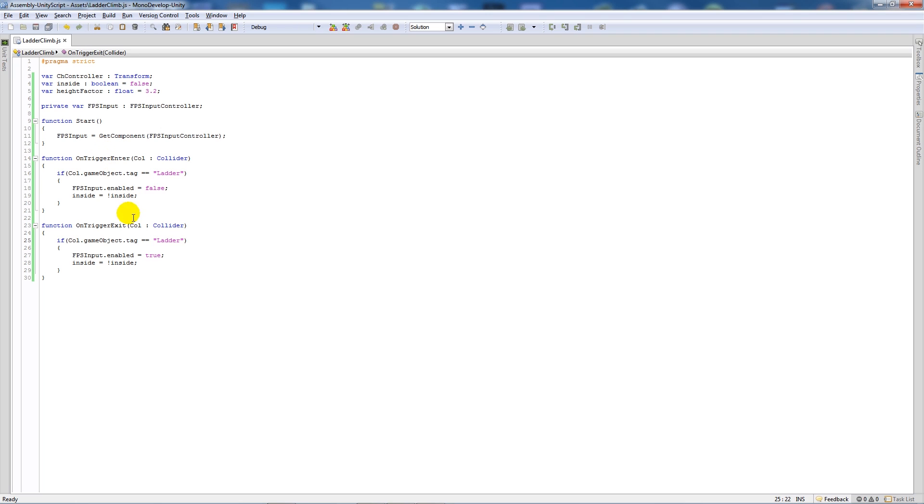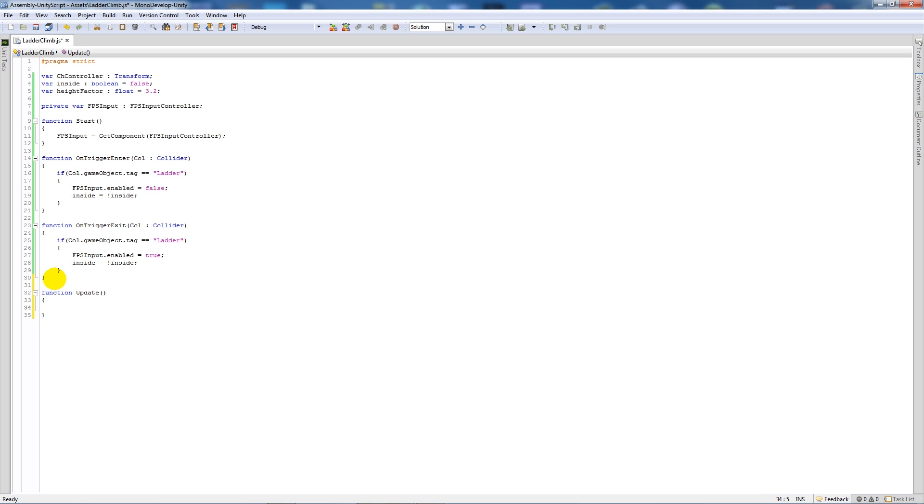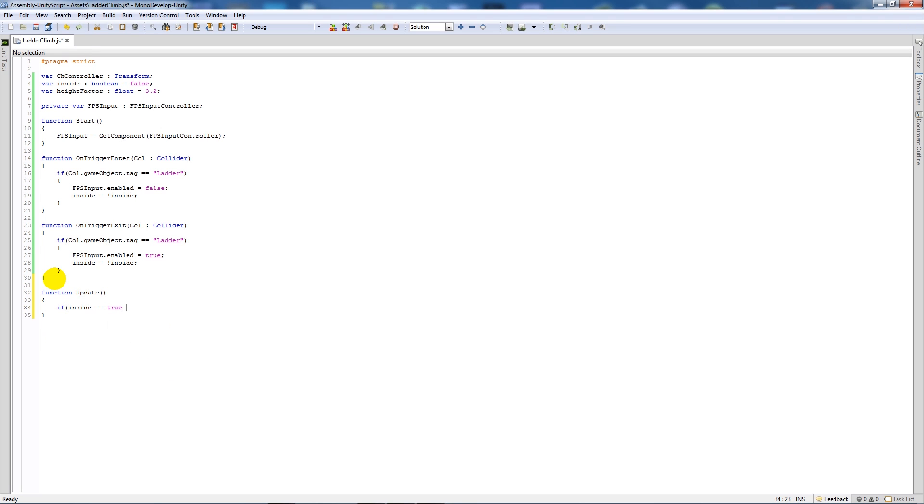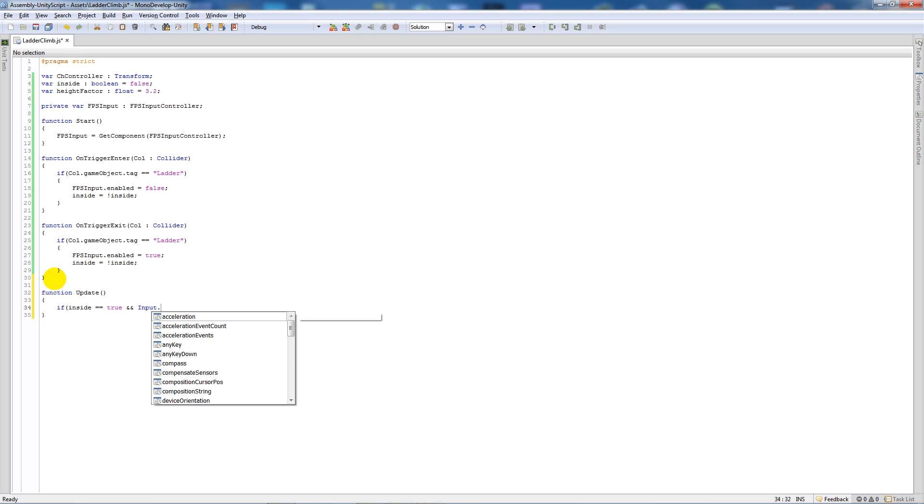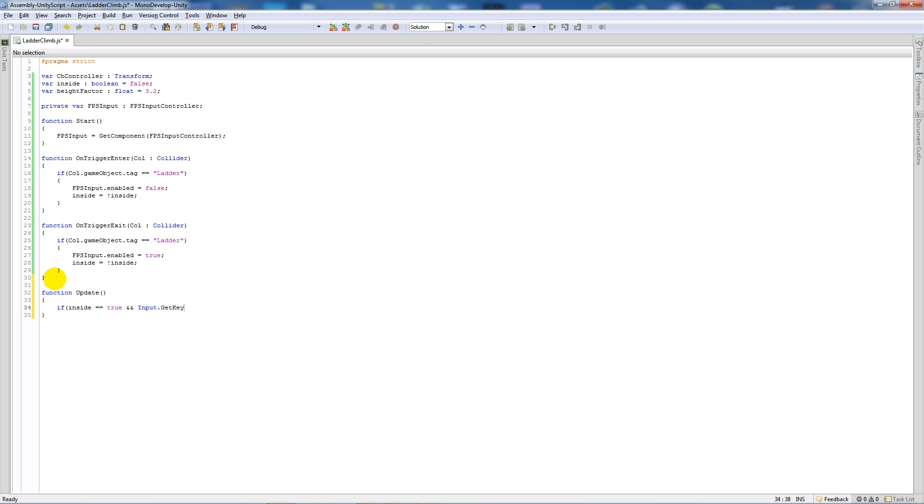Now we're going to do one last function which isn't going to be very long. We're going to say function update, two brackets, then two curly brackets below, and then say that if inside is equal to true and and input dot get key, open brackets, in quotes we can say W or whatever you want to set to climb a ladder.